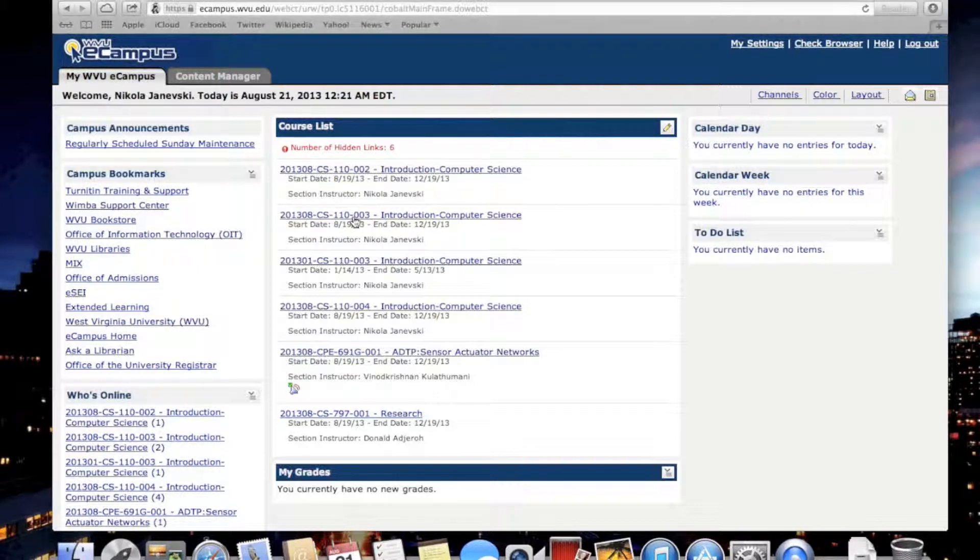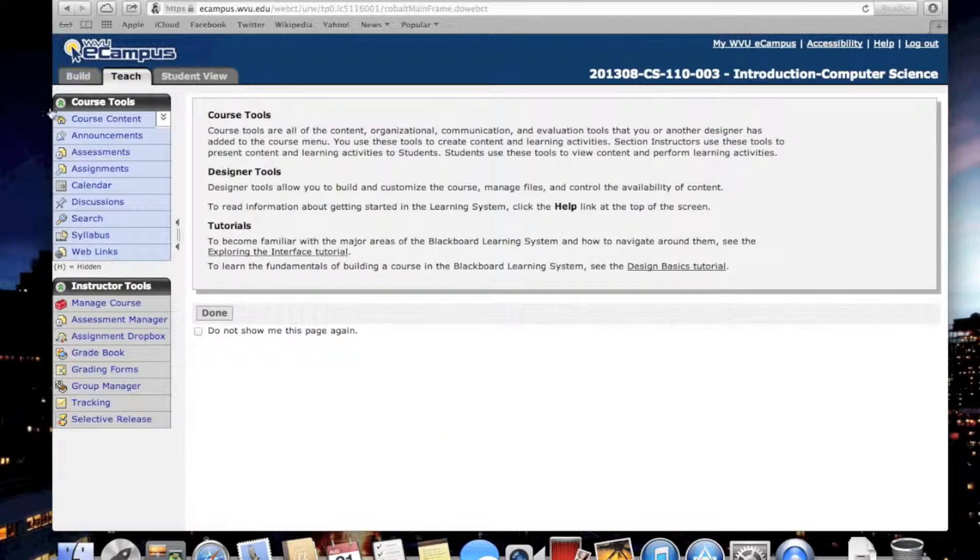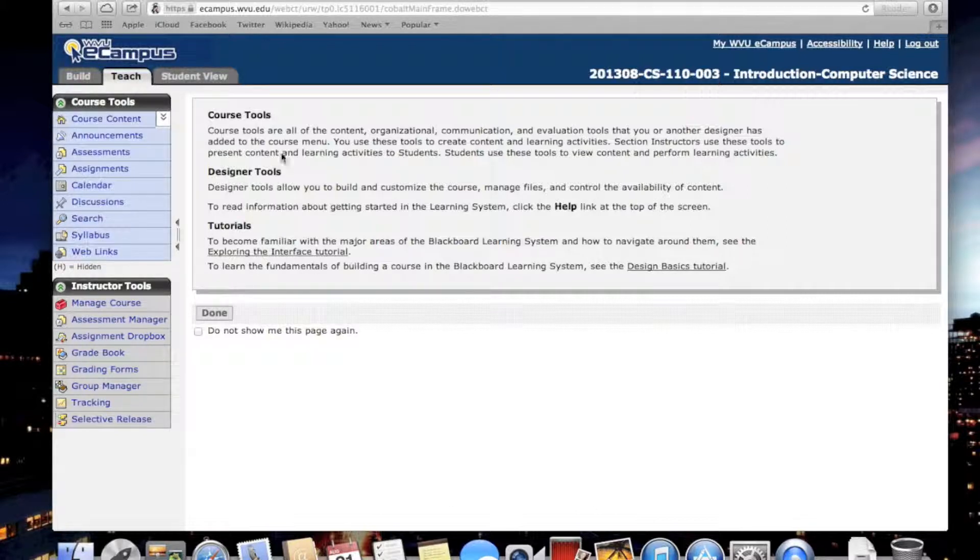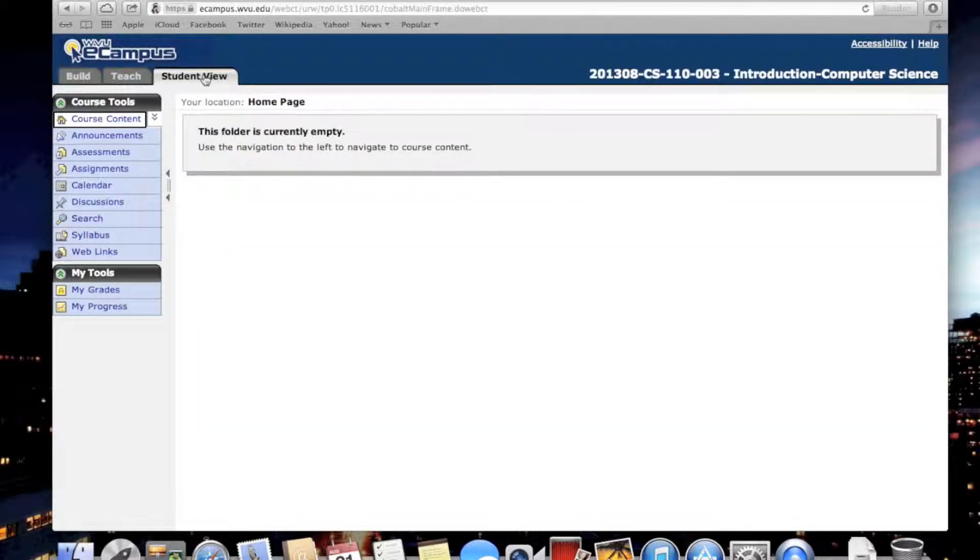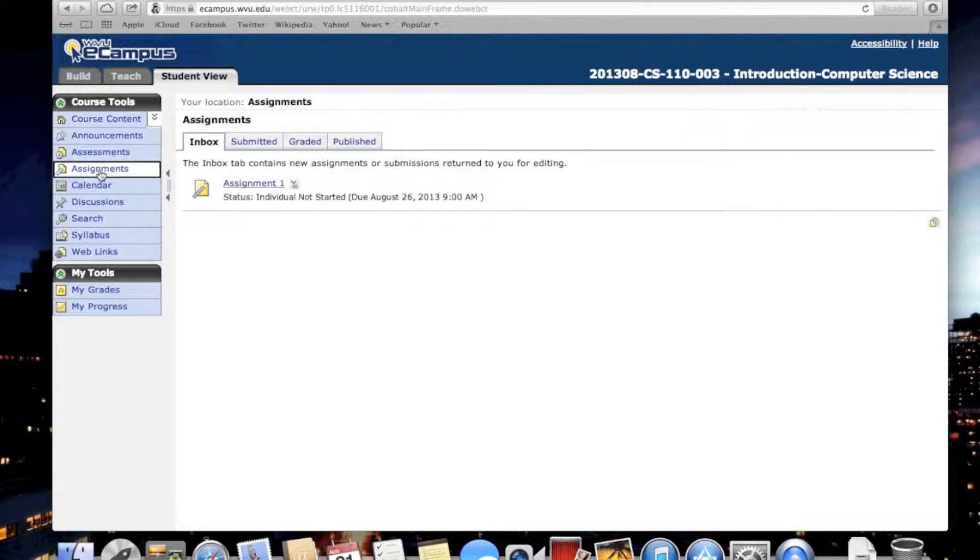If you click here, I usually have three different tabs because I have faculty access to eCampus. You will only be able to see the student view. If you click on Assignments, you're going to see Assignment 1 in your inbox.